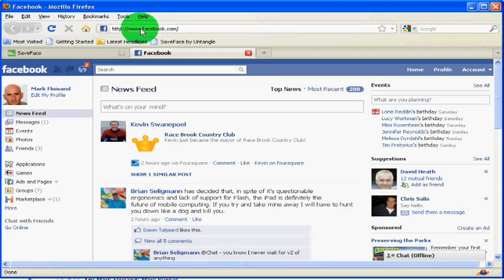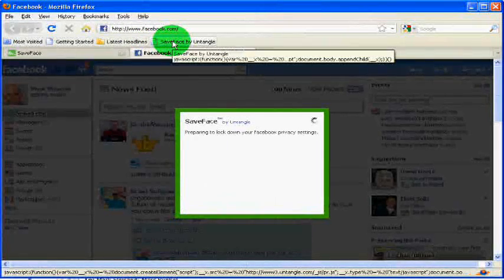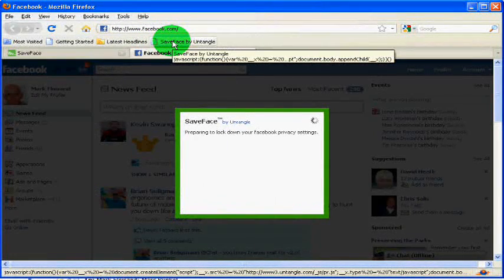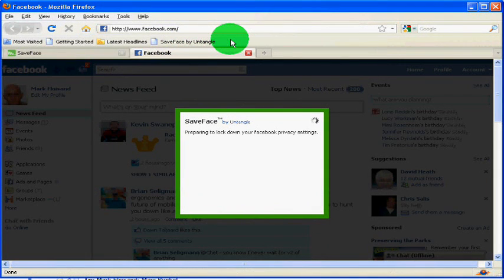I'm already in my Facebook account. Now simply click on the bookmark and Save Face will take over and change those privacy settings back to friends only.